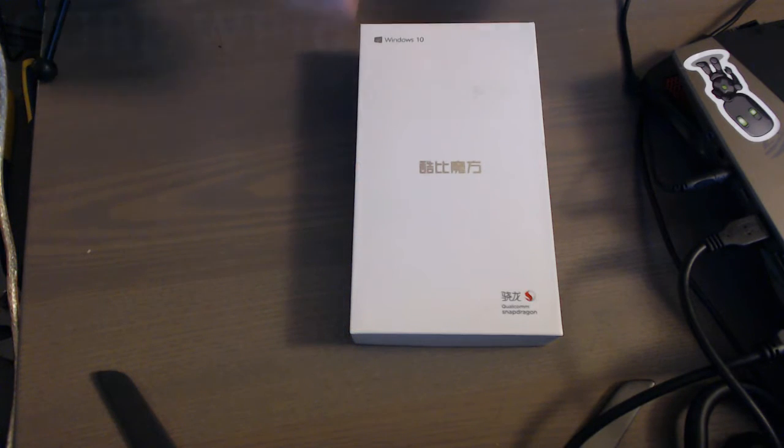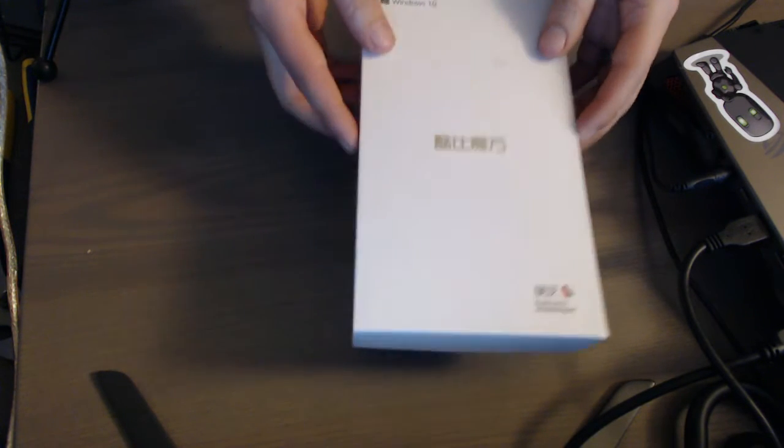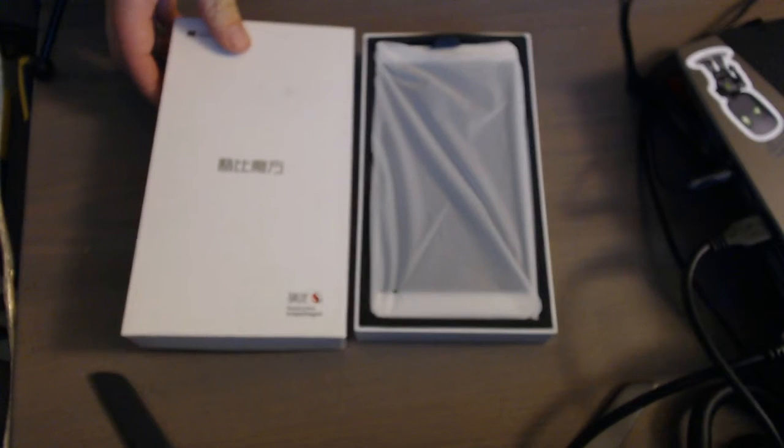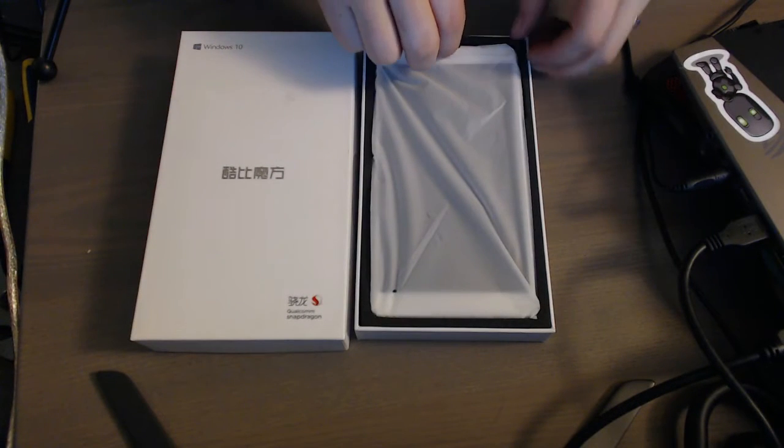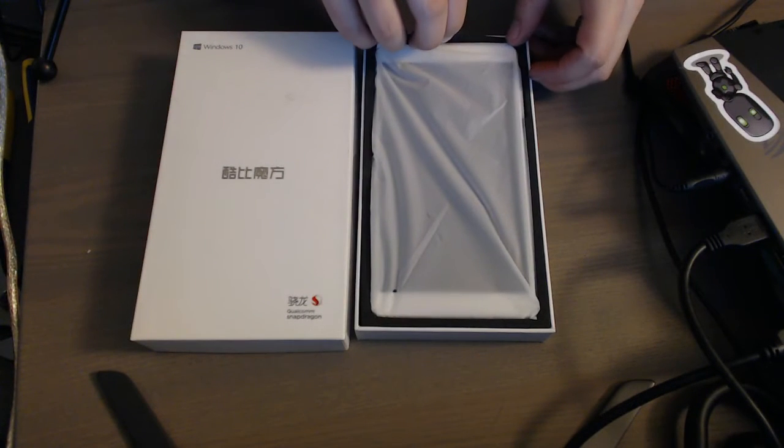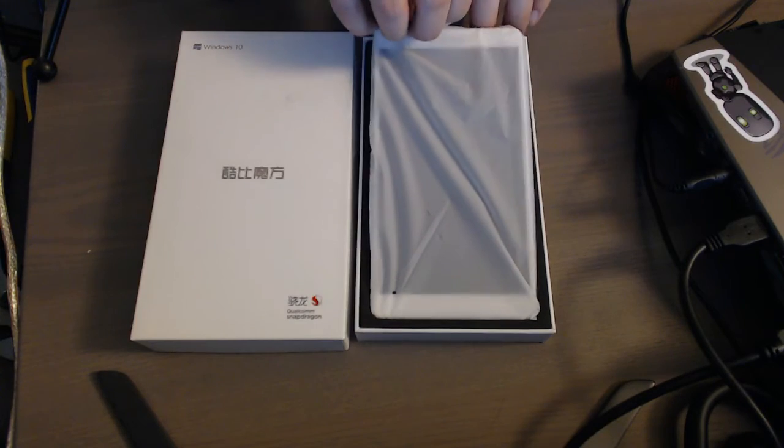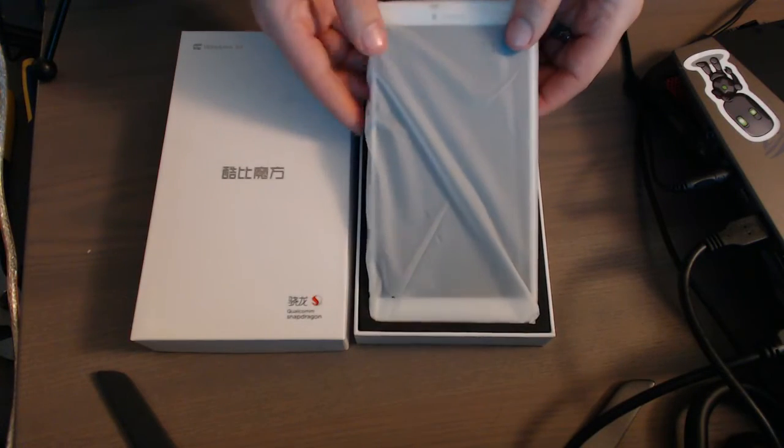It's a fairly plain, basic looking box. Big, heavy, white tablet inside. Pull that out and set it to the side.